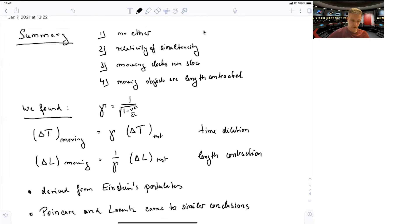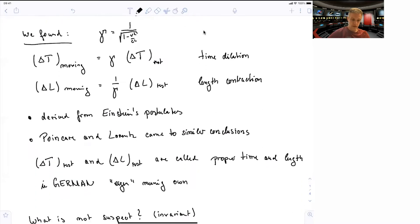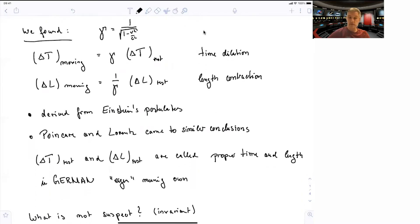We found that the time of a moving clock is related to the time of the clock at rest with a gamma factor — that's time dilation. And for the length, we have seen that there is a 1-over-gamma dependency — length contraction.